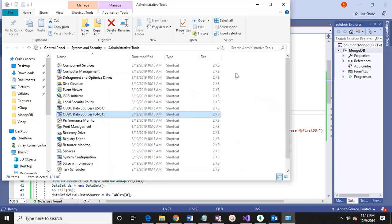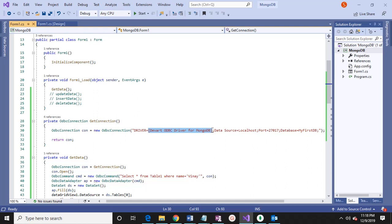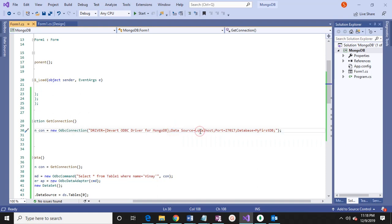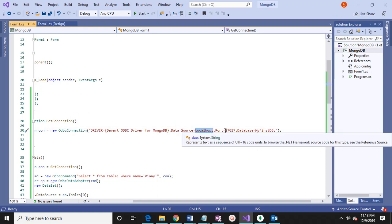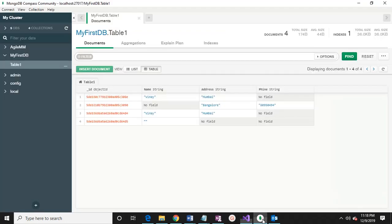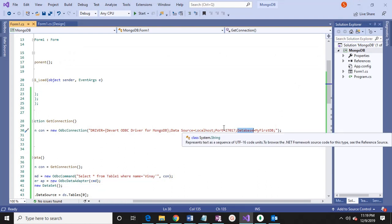The driver name we can write here in curly brackets. Then we have a data source — we will give localhost. The port is always 27017, and this is the database. You can see here: localhost 27017. So data source is localhost, port 27017, and the database name is 'my first DB'.